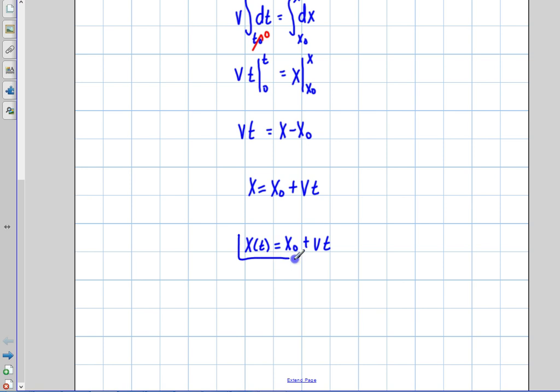That's basically it for this video. I just wanted to start out with a series here, and I'm going to derive all of the kinematics equations so you know exactly where they came from.